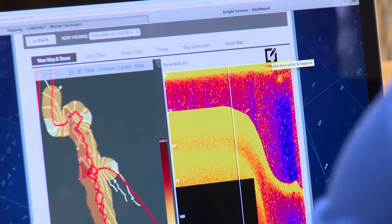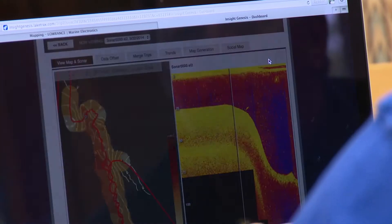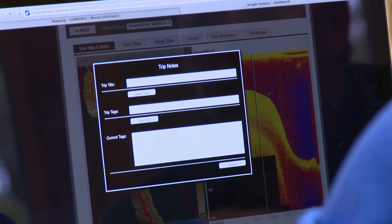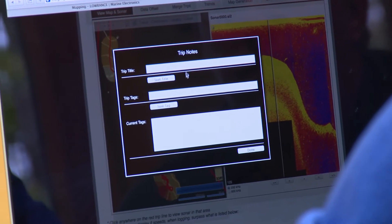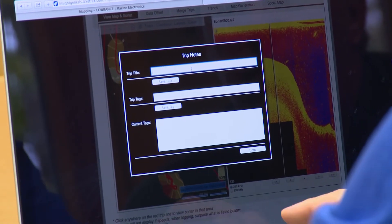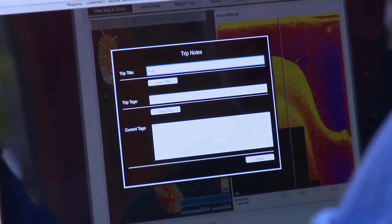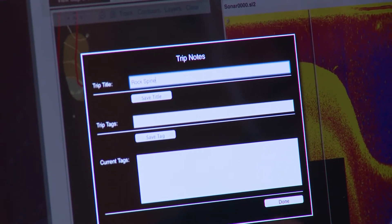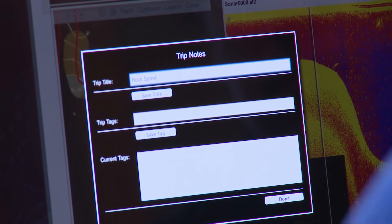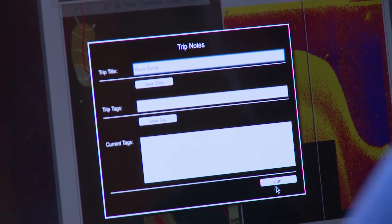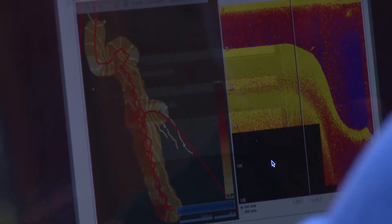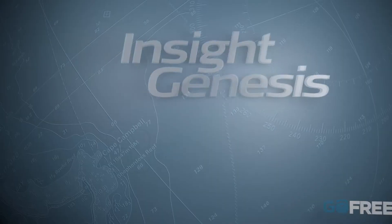Another feature that Genesis offers is you can make trip notes. You can say, okay, here's a rock spine, and you can put notes in here saying I used this type of bait, or whatever technique, and you can search on that.